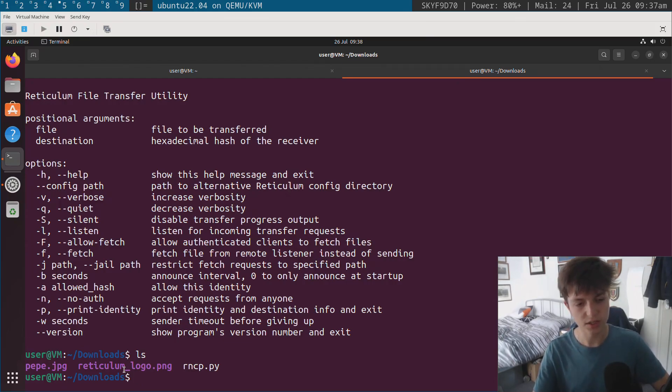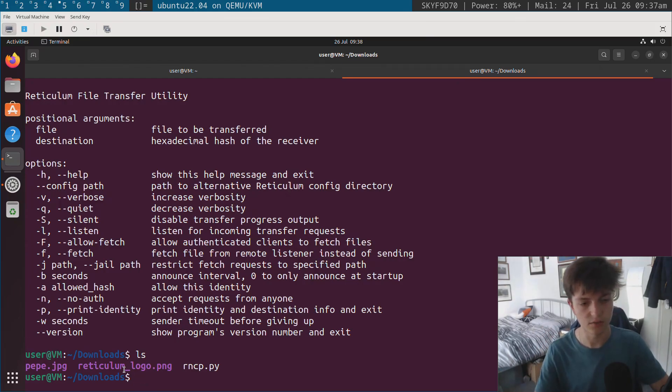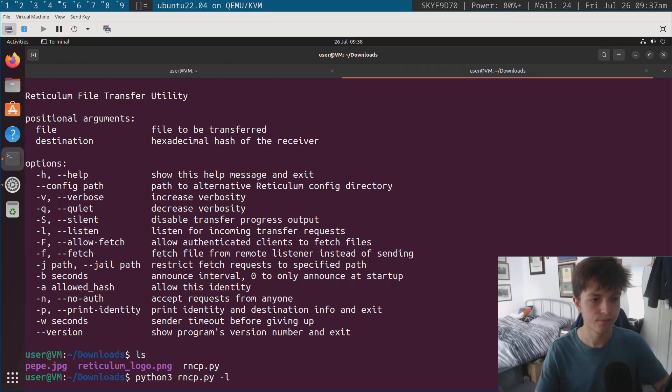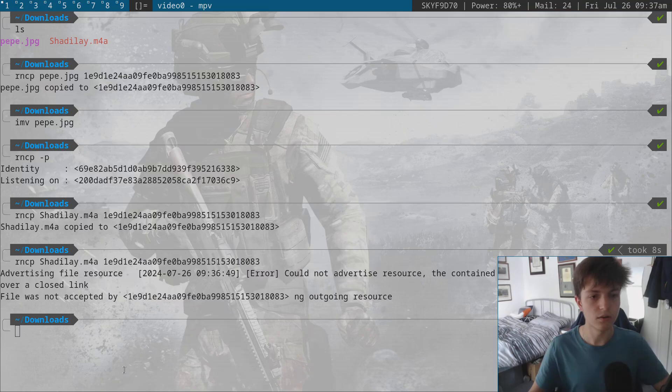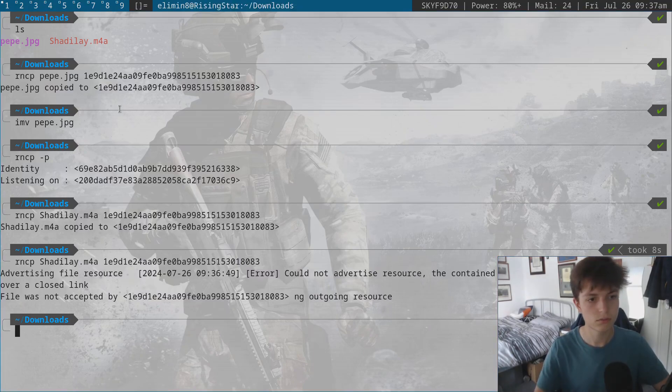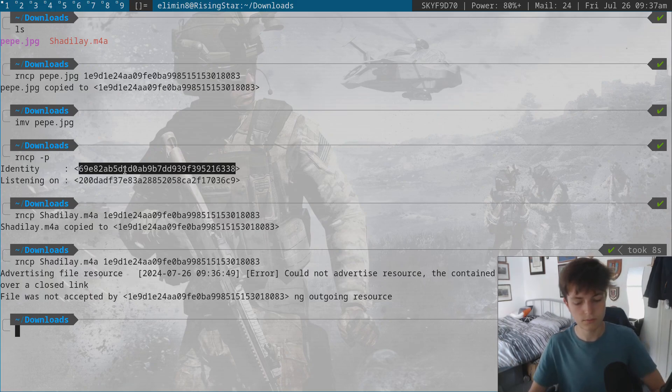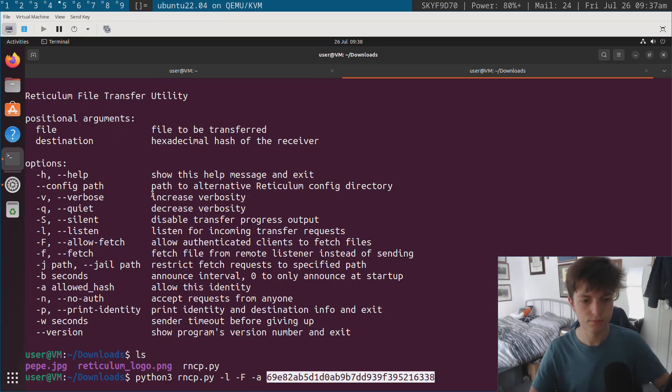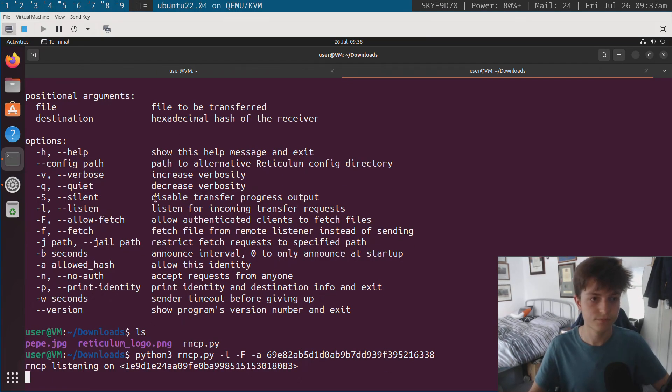So I have a file on here called reticulum_logo.png. So if I want to get this file over to my actual machine, not just take it off my virtual machine, if I run python3 rncp, I'm going to listen. I'm going to allow clients to fetch, and I'm going to whitelist my hash again.